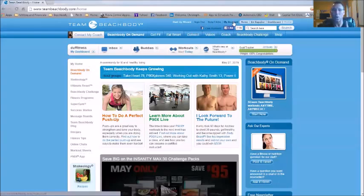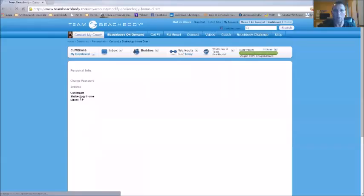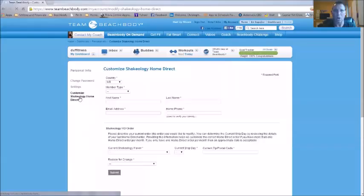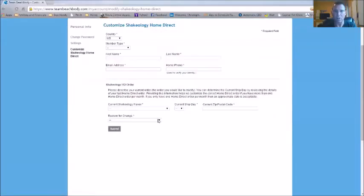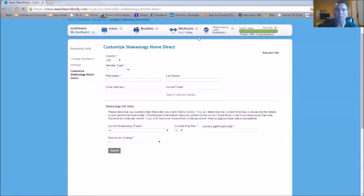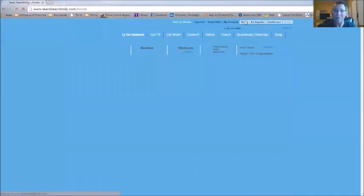But to change the main thing — to change your order on any home direct, specifically your Shakeology — go to 'Customize Home Direct.' So go to My Account, then Customize Home Direct, type in all your information, submit, and you're done. Quick and easy.